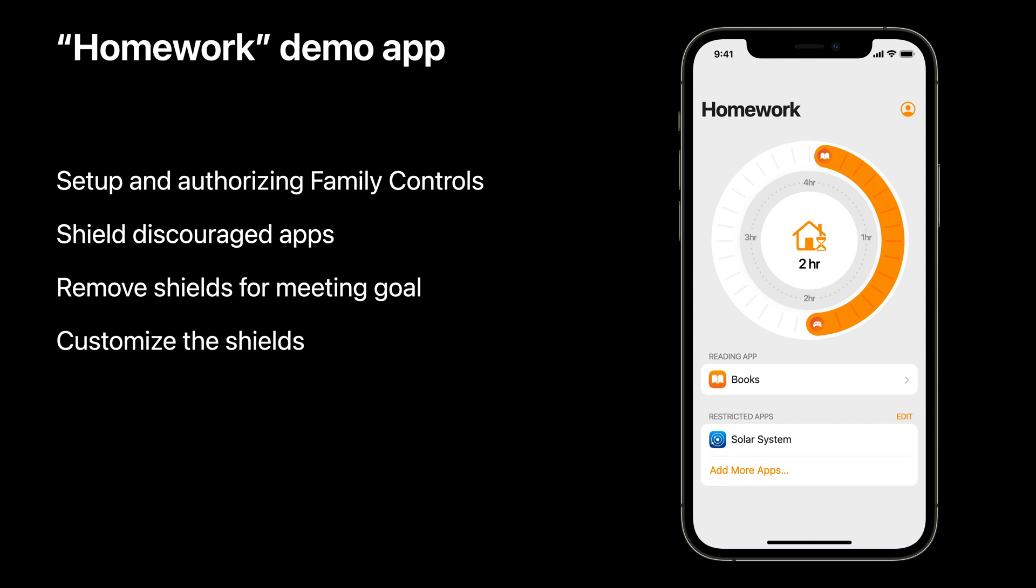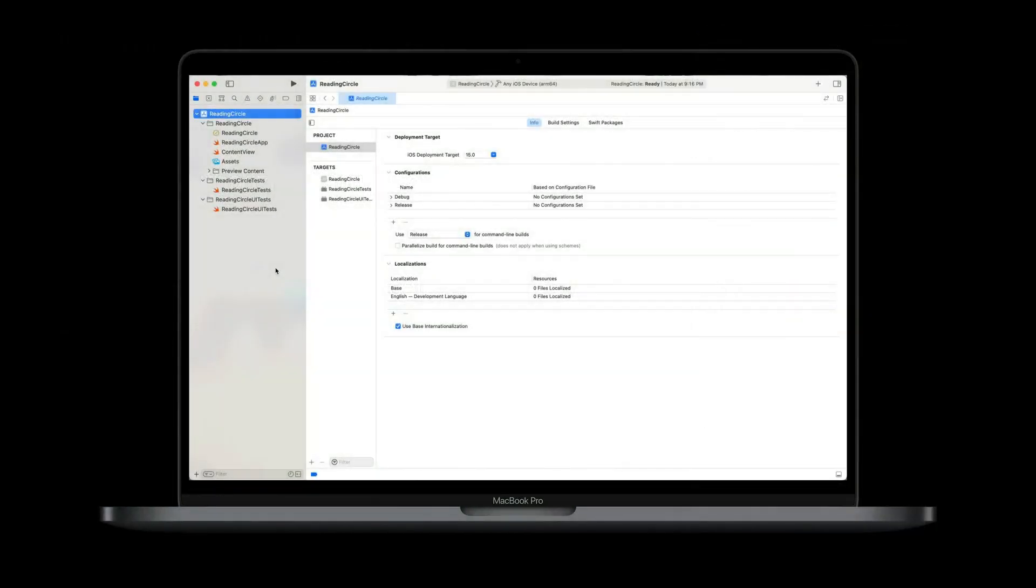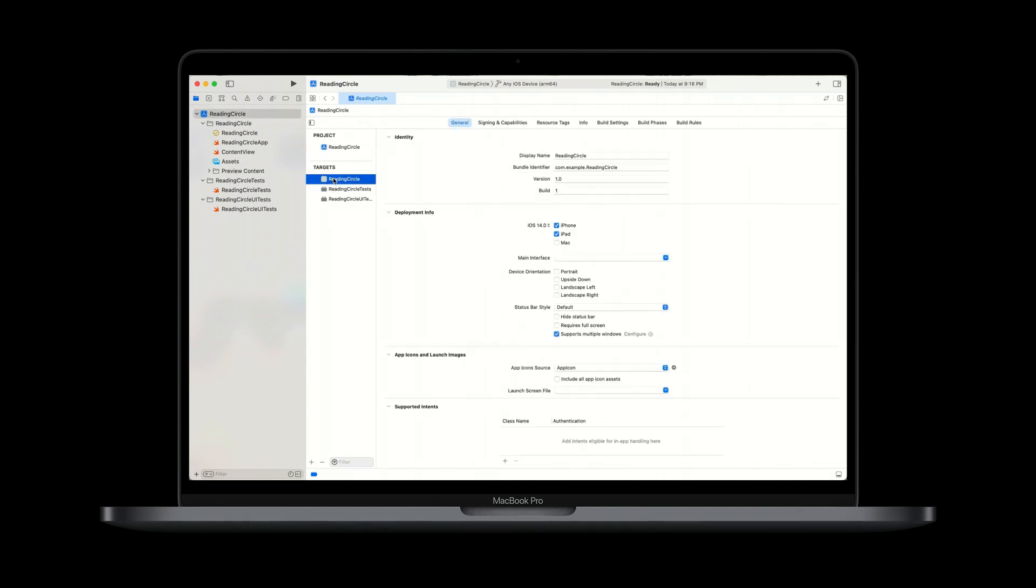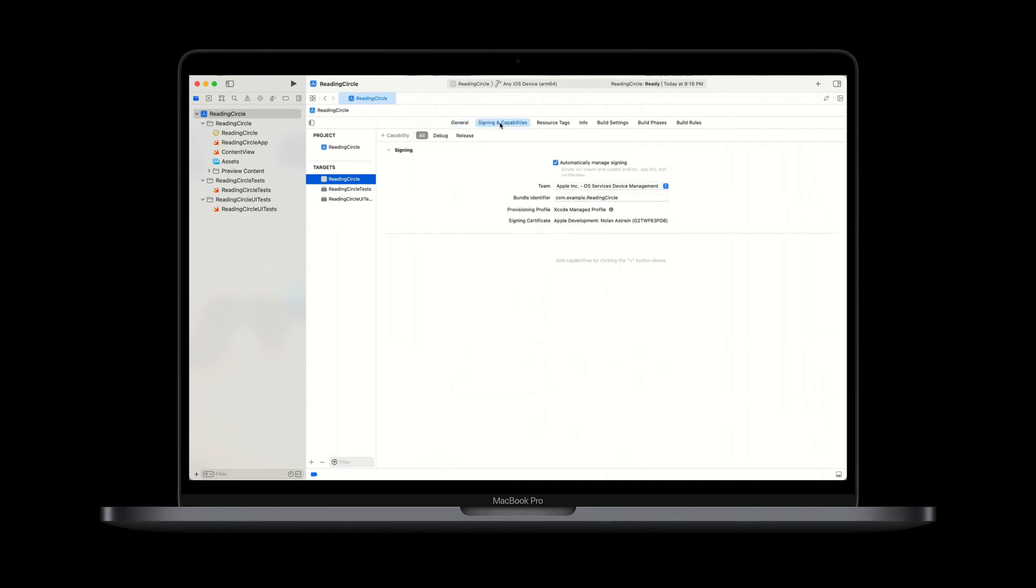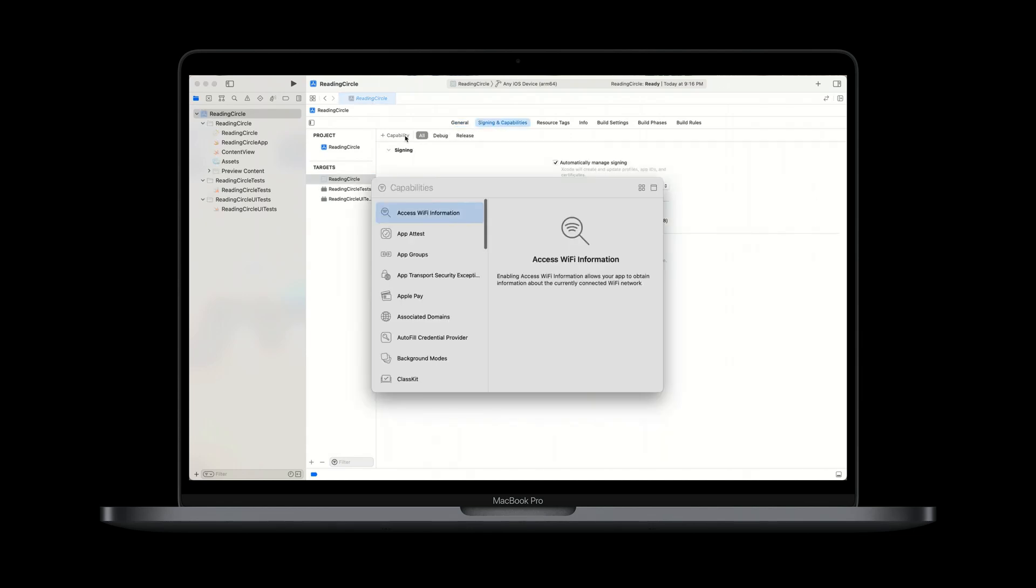I'll start with the project setup and authorizing family controls. In order to set up my Xcode project to include family controls capability, I'll go to the project editor, select the app target, and under Signing and Capabilities, click the plus button. I'll search for family controls to find the capability and add it to my project. Now that the capability has been added, I'm ready to code.